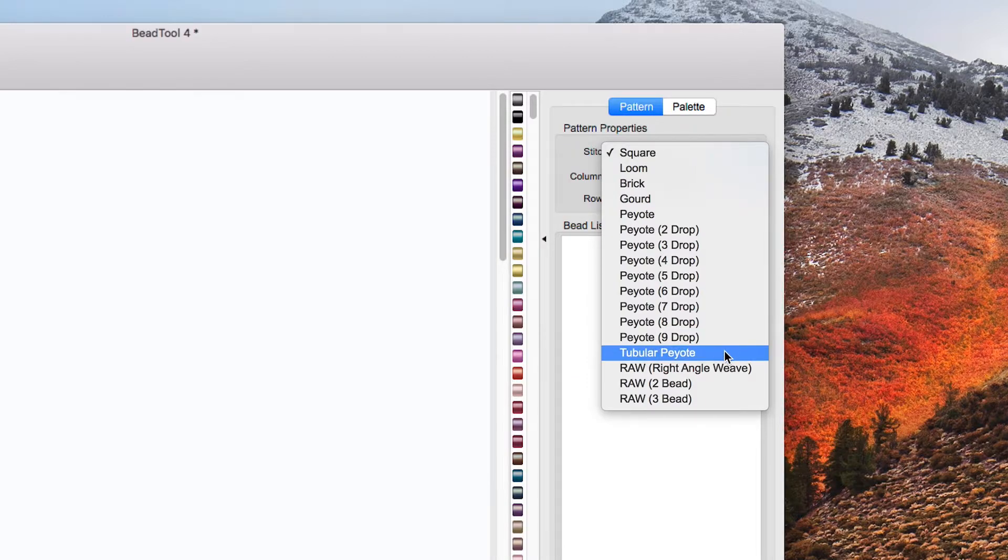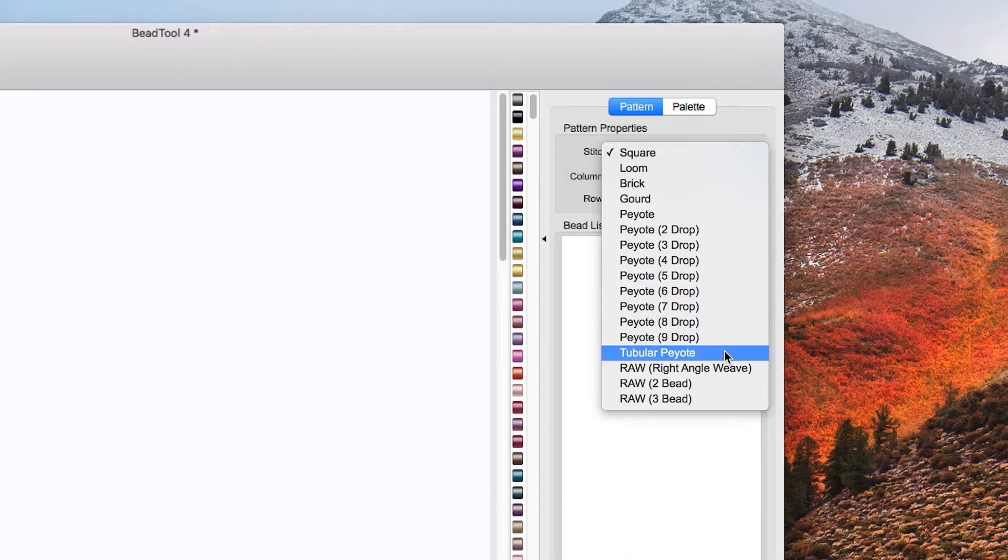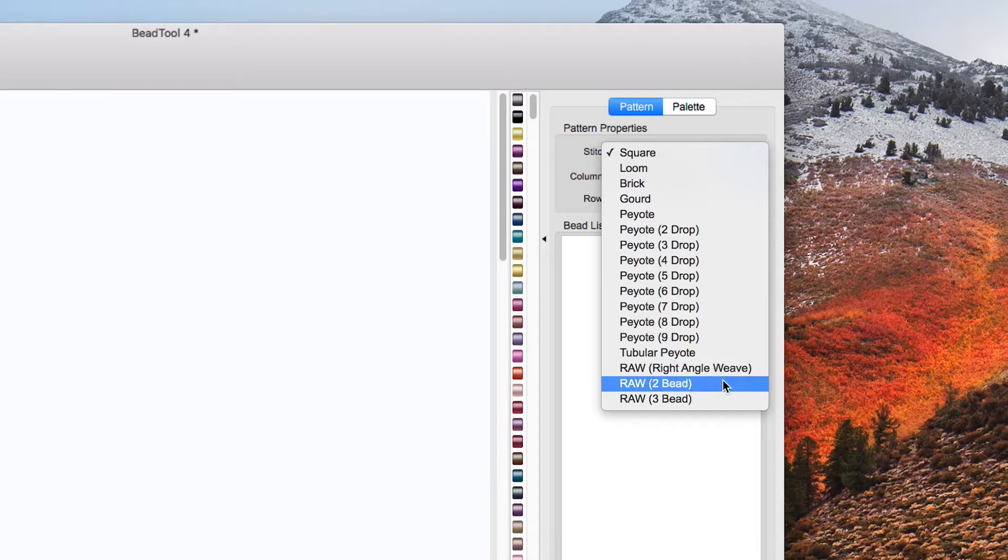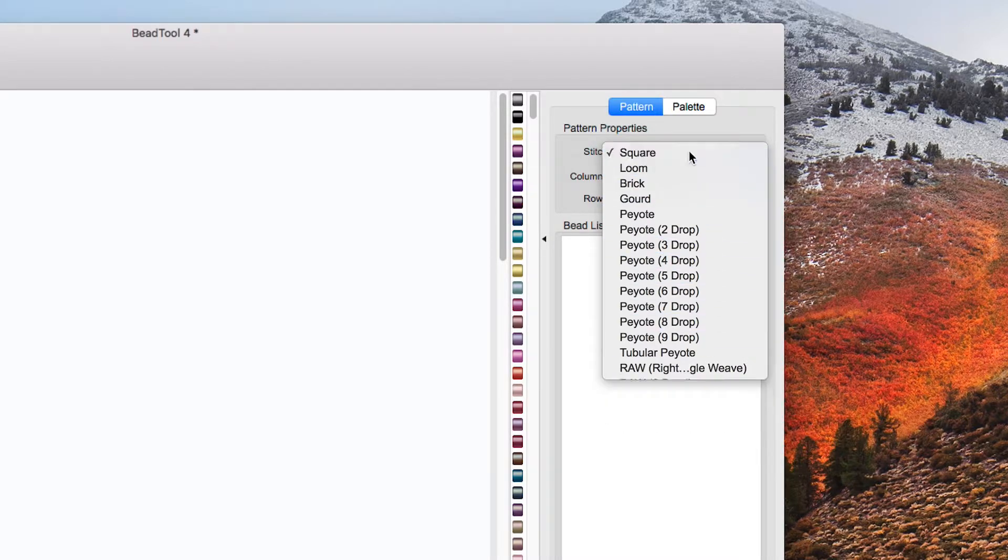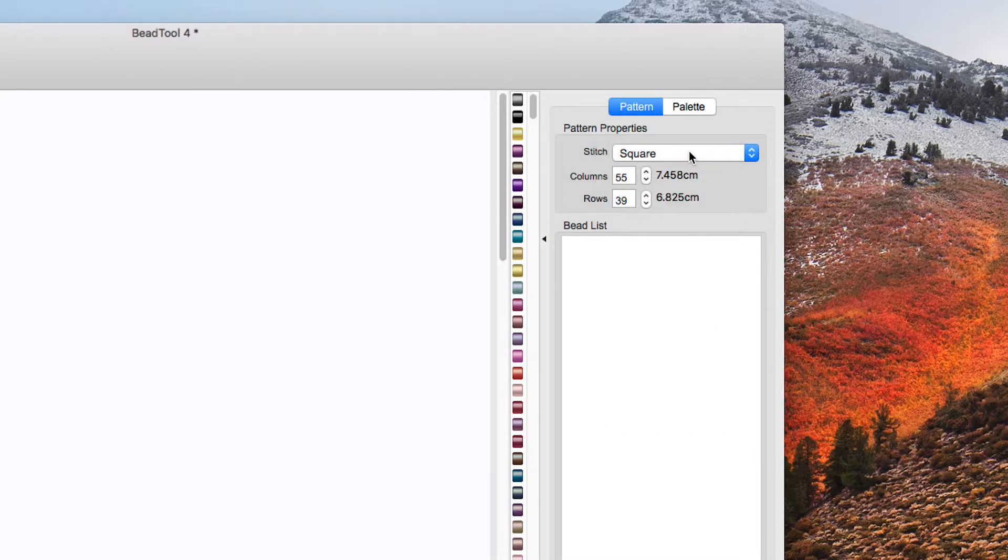Tubular peyote I've not actually tried RAW, RAW two bead and RAW three bead so RAW stands for right angled weave but I'm going to stick with square keeping life simple.